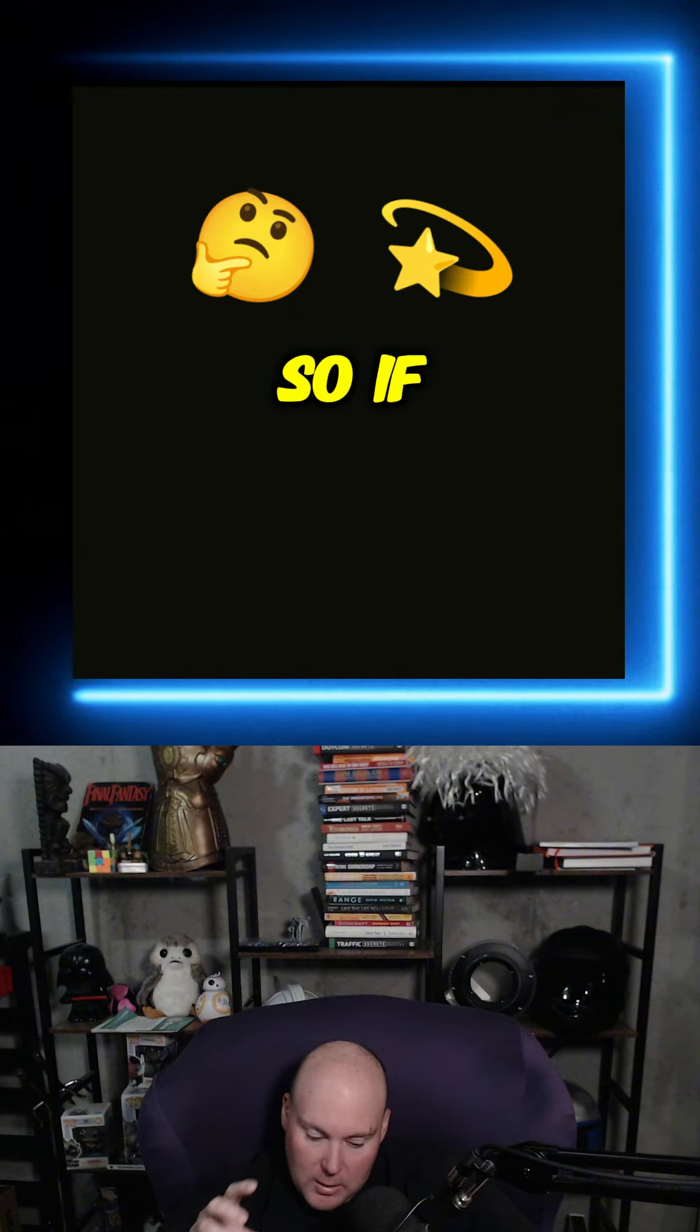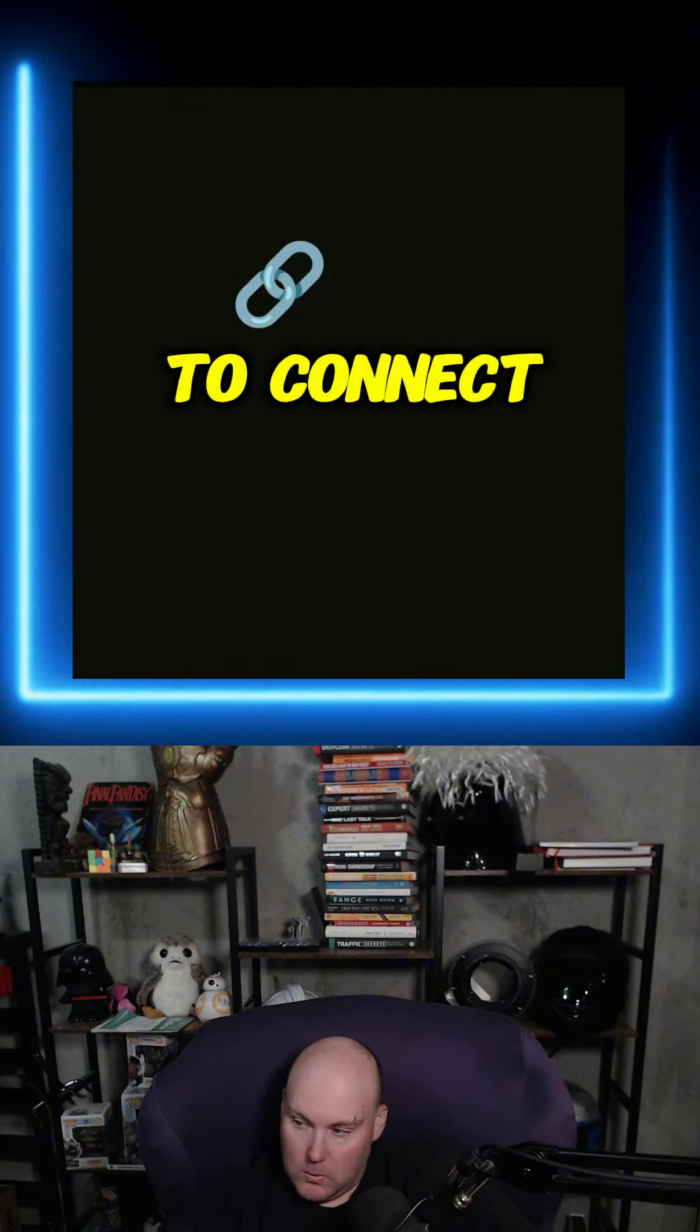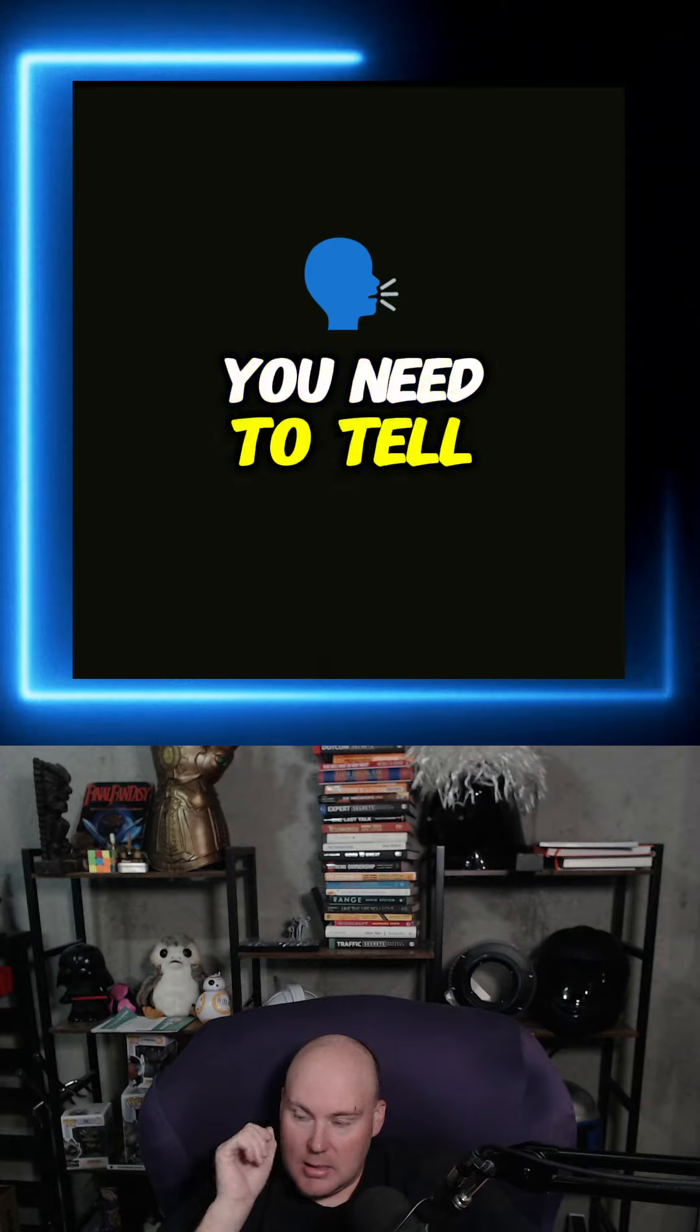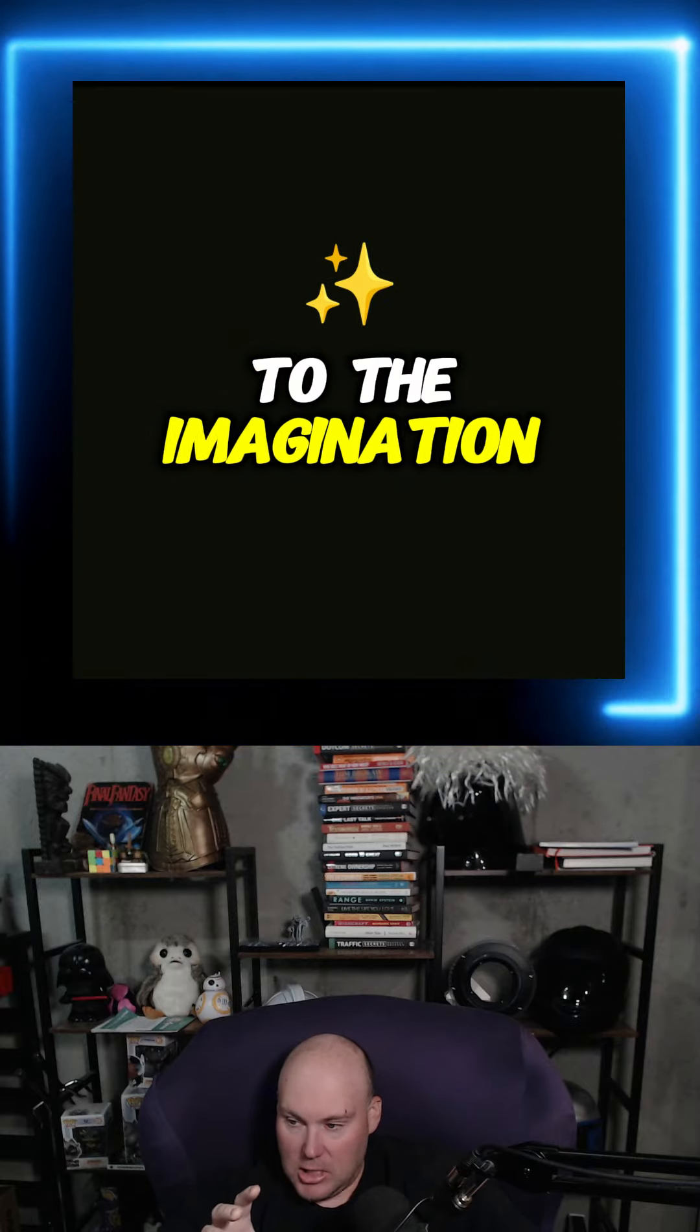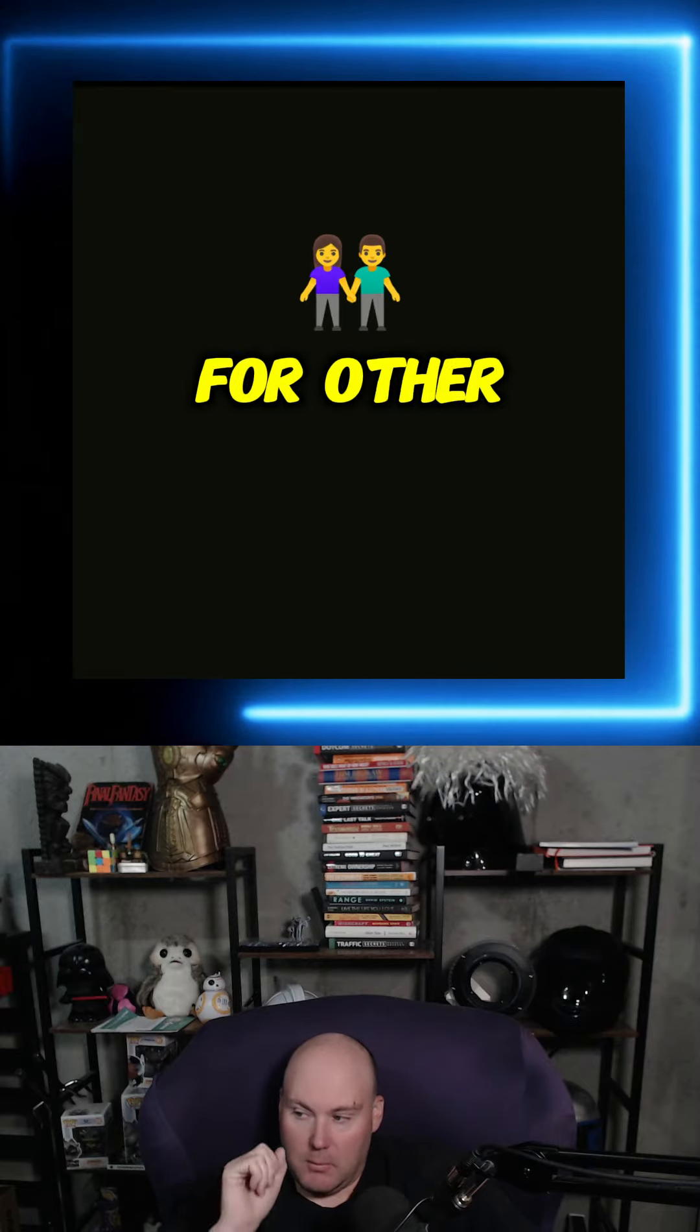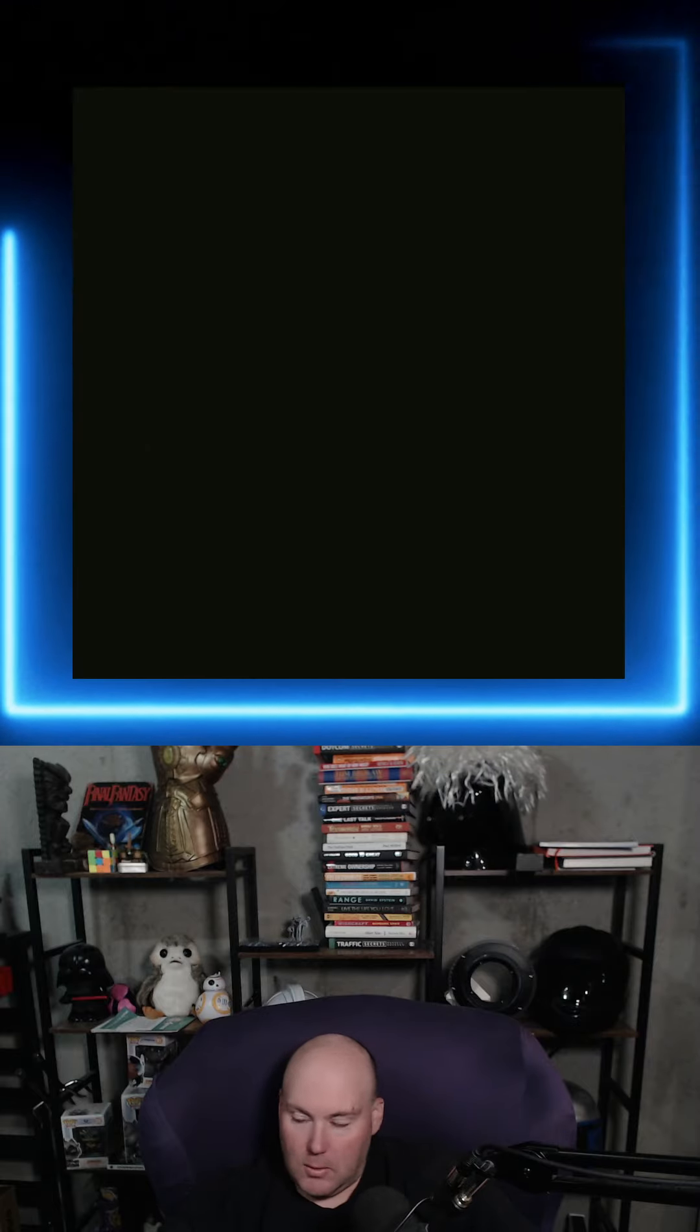So if you want to connect with people, you need to tell stories, but you need to leave a little bit to the imagination for other people to truly connect with you.